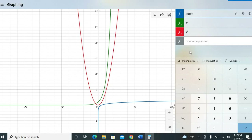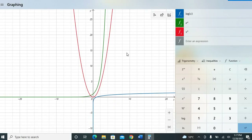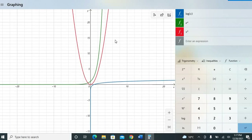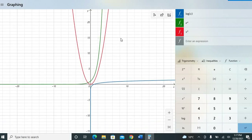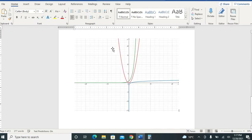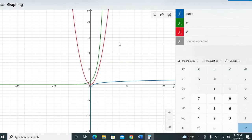If you want to copy the graph, just right-click in the graphing area, select Copy, and you can paste it into Word or any other application. This lets you use the graph in different projects or presentations.